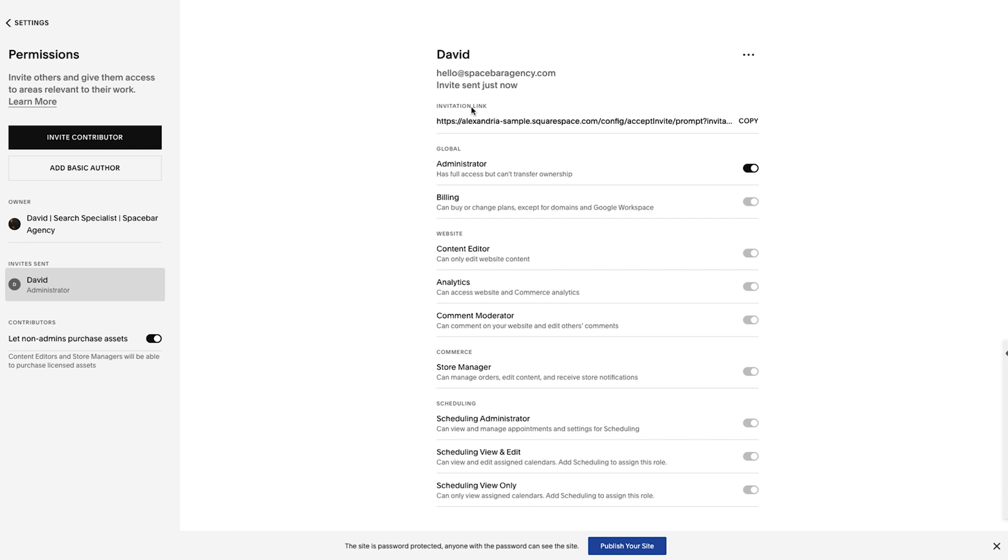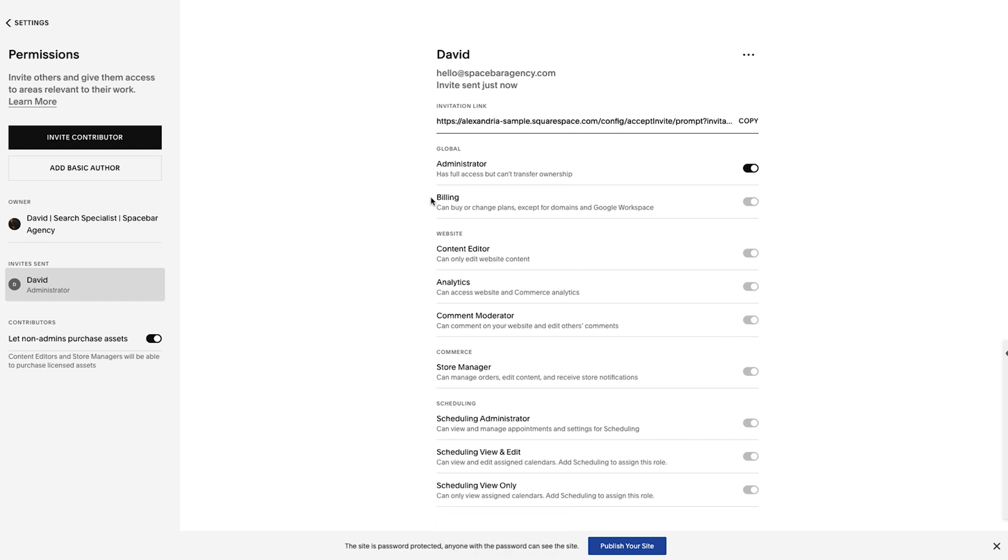So you could actually copy this link and say it's a client, you may want to drop it in an email to them and say, Hey, click on this link to grant access to the site. Obviously, they're going to get the email as well. But it gives you another layer of communication with the client. In the worst case, if they lose that email, you know that you could just send them this link instead. A cool feature with this newer setup here is you see all the options here.